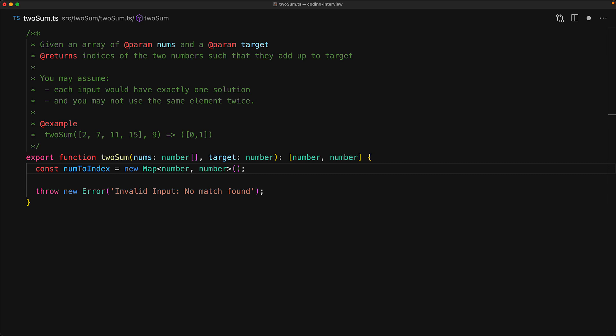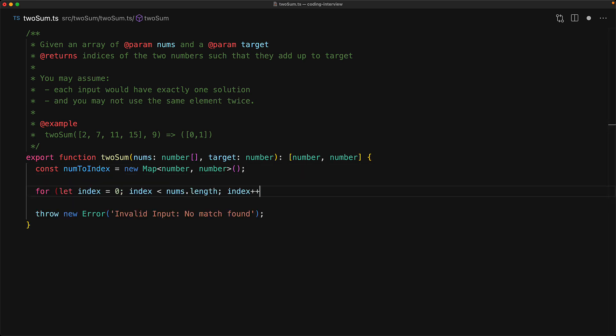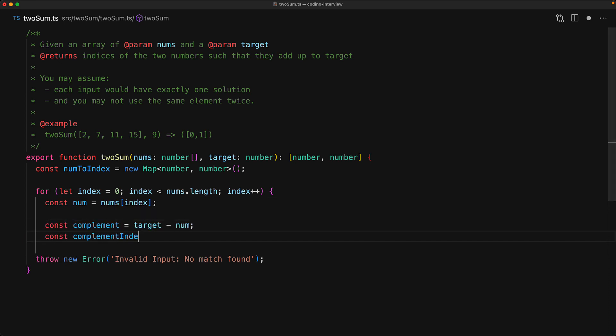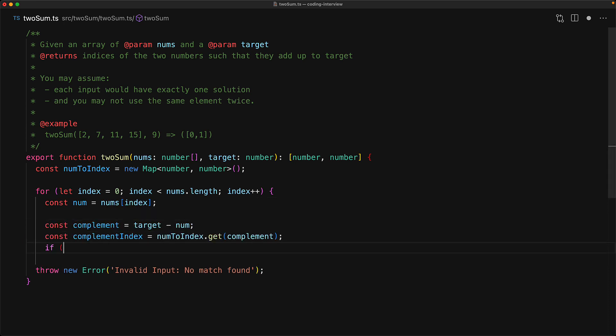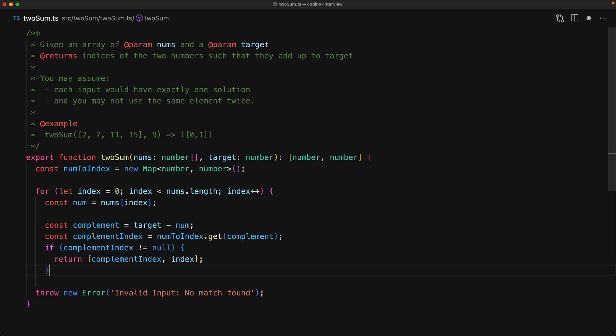With this particular map we are going to maintain the invariant that for any number that we have seen, what is the index for that number in the input array. And then we will loop through the input array only once, and for any number we will see if we have already seen the complement of that number that gets us that target value.